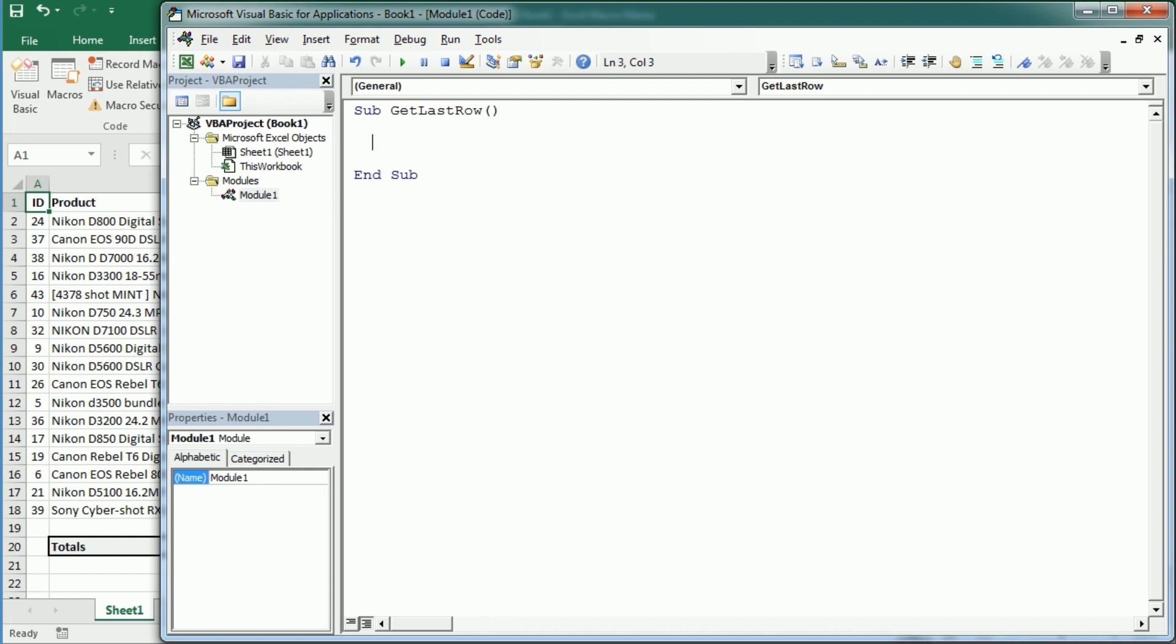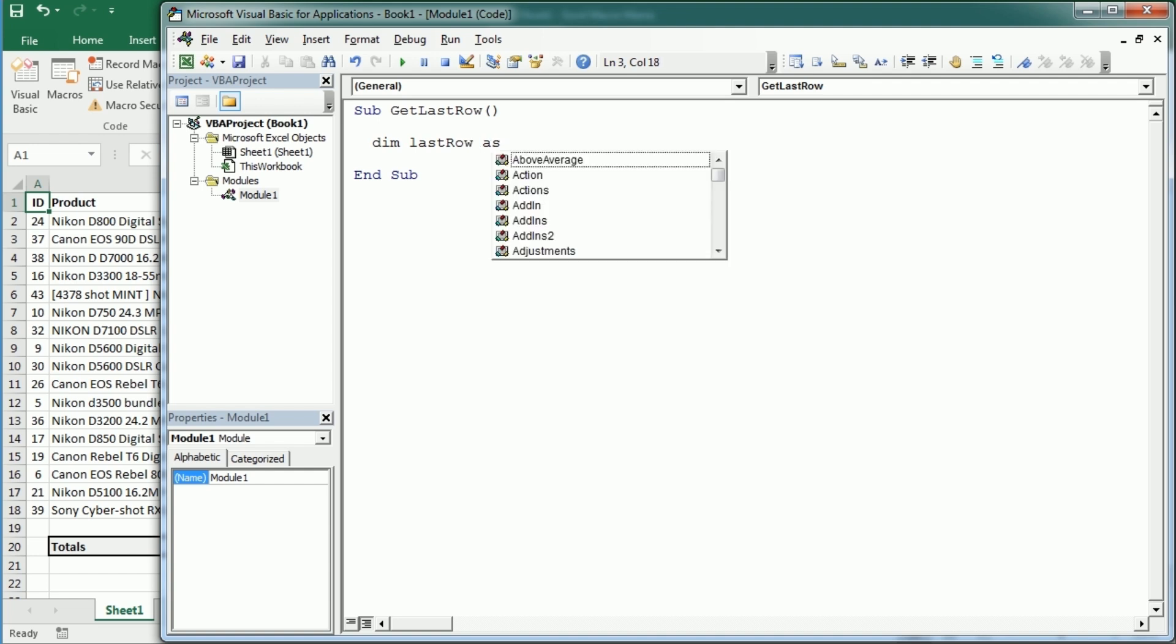Now we're gonna put the last row in a variable and in this example that could be actually an integer because we don't have more than 18 or 20 rows, but in general you may rather want to declare that as a long because in case you have more than 32,000 rows with data, putting that into an integer variable would prompt an error. So you rather want to have your last row variable declared as a long.